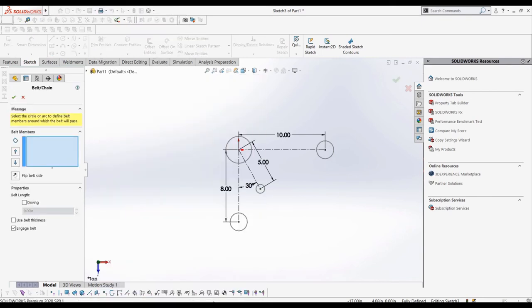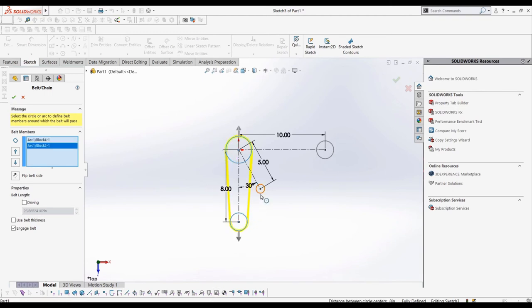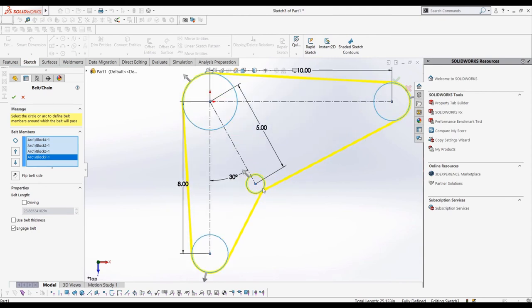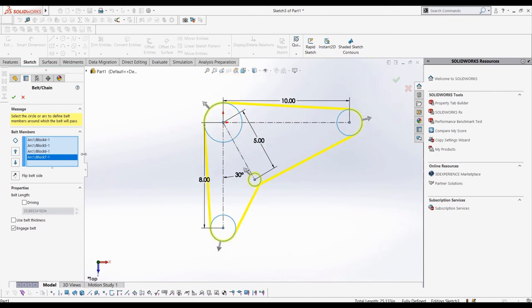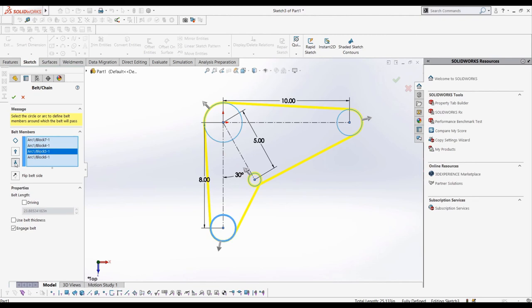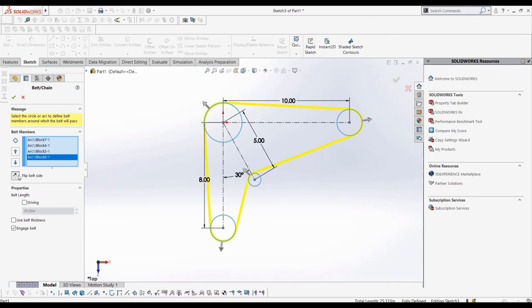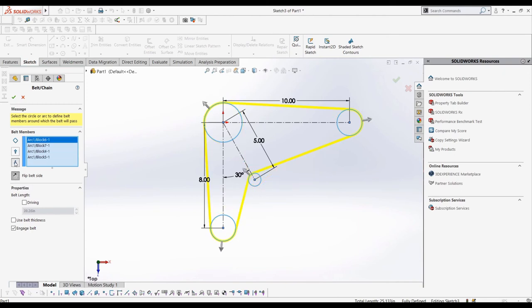Now let's create a new belt. The order I select the sketch blocks in is the order the belt will follow the blocks. Again we can change the order by selecting the belts and using the arrows to change their position relative to each other. And here if we flip the side the belt is on for a selected pulley we can better see what it does. We can adjust all of these settings to make the belt we are given and the belt we need to make.